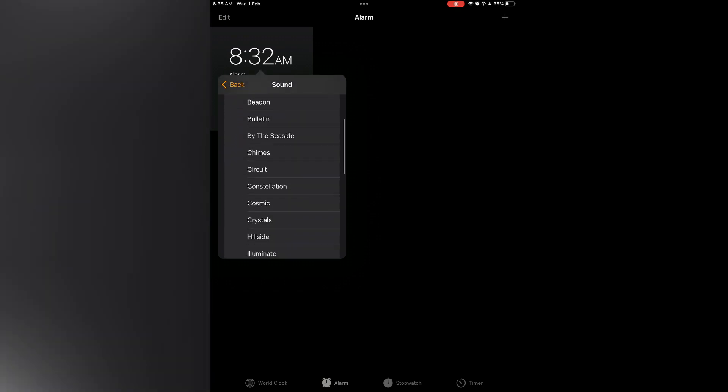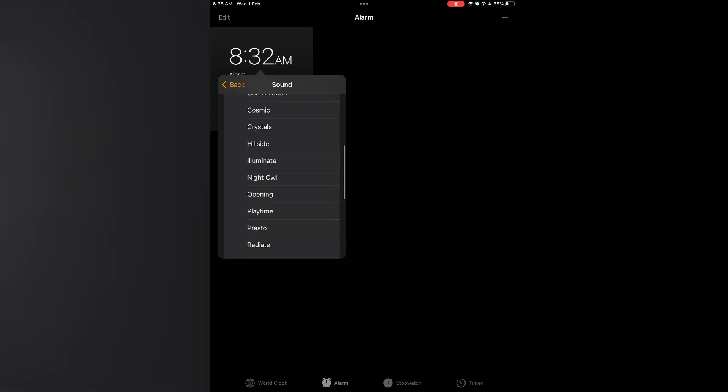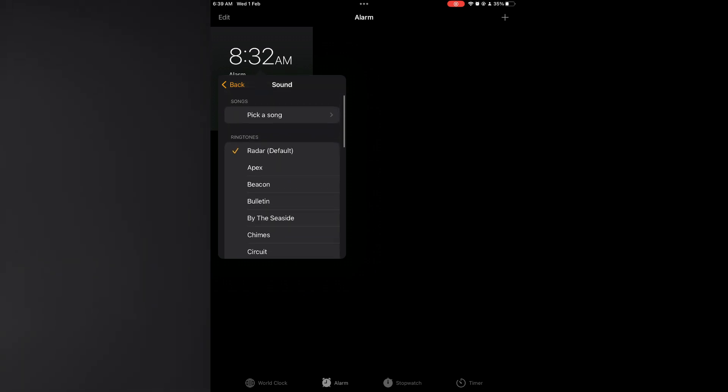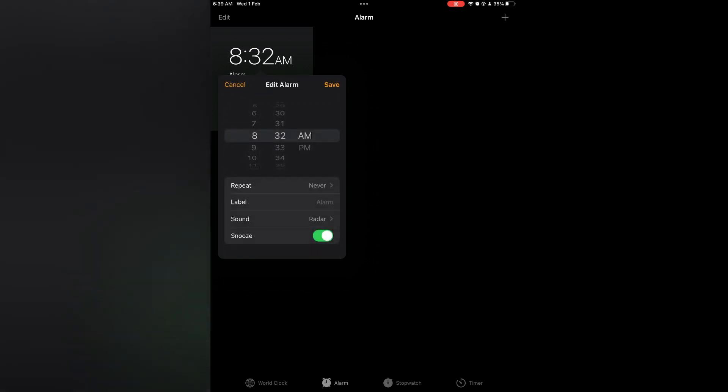From here you are going to select a ringtone that sounds a bit louder, as a lot of the ringtones here have different volumes. So you want to select one that sounds a bit louder, and also you want to ensure that Snooze is toggled on.